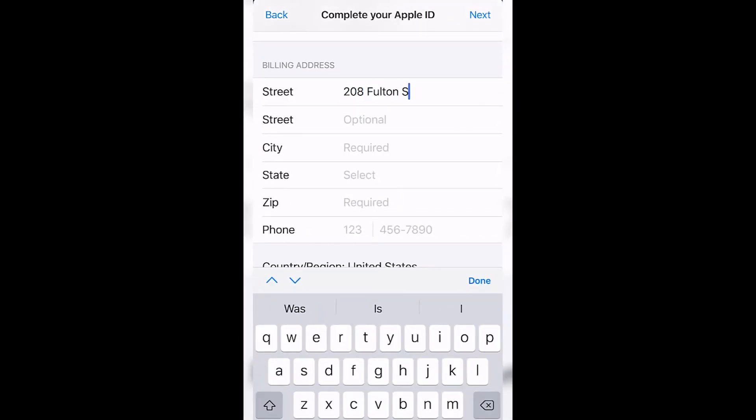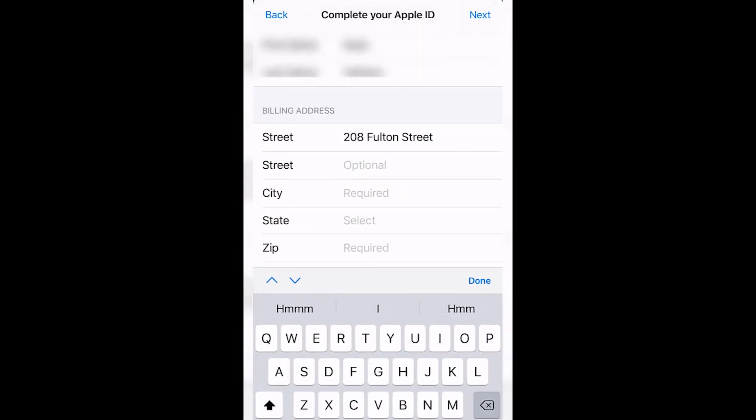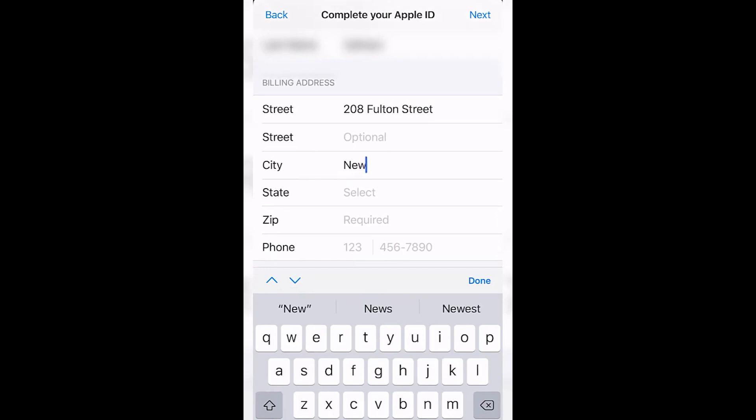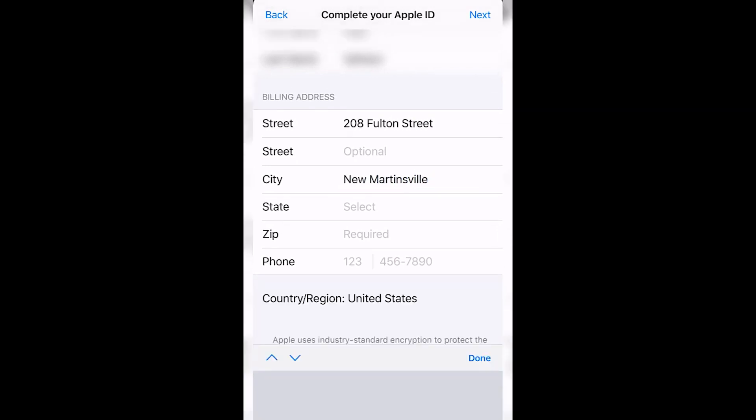Now you'll be able to download Threads. Go to the App Store, search Threads, then download the app. Once Threads is installed, you can return to your original Apple account by logging out of your US account and logging back into your regular account.